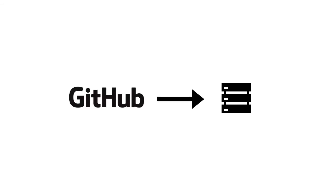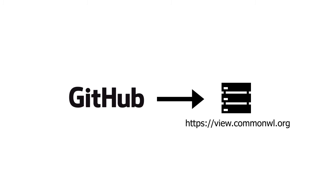Through the course of development, over 50 different versions of the application have been released using continuous integration and deployment. The official common workflow language domain hosts the application at view.commonwl.org. Feedback from these releases by the community were used to prioritize features and enhancements in an agile methodology.